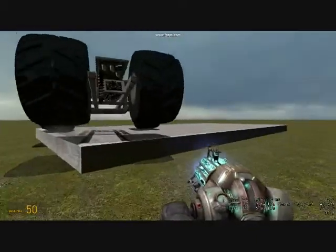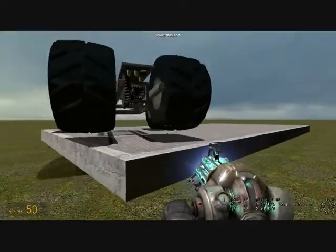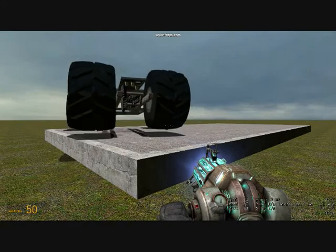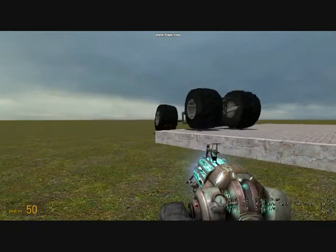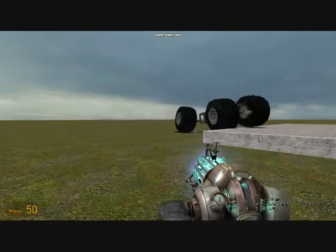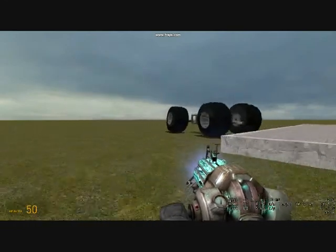The model with a locked differential, however, continues over the platform with ease as both wheels continue to spin at the same speed to make a successful climb.